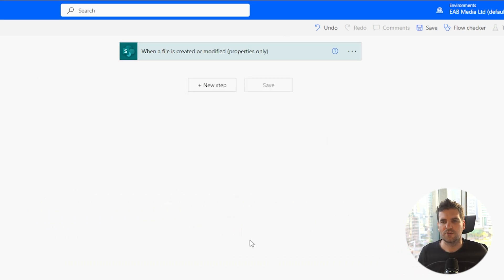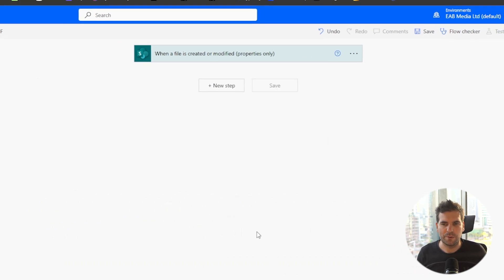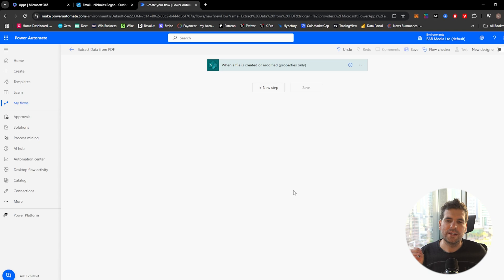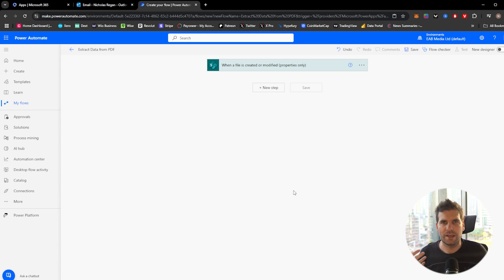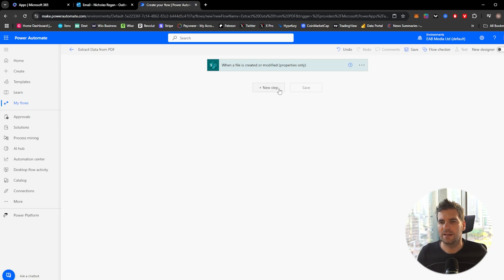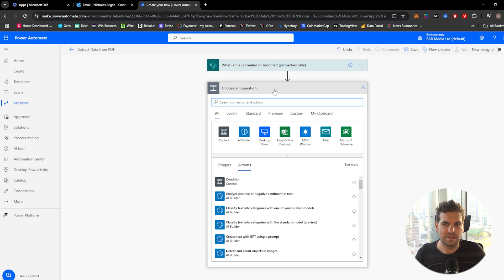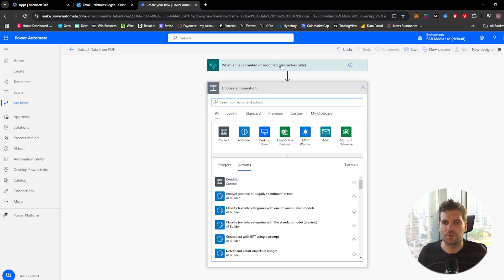So straight off the bat here, what have we done? Well, we're now monitoring a specific folder in SharePoint. When I drop a new invoice into it, it's going to do something with that. So the next step is to get the contents from that because this is properties only.